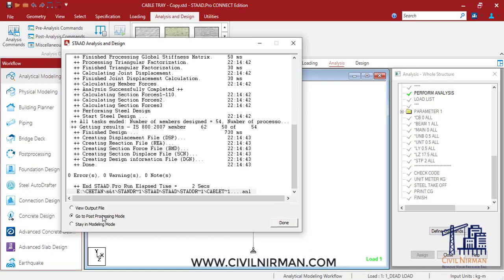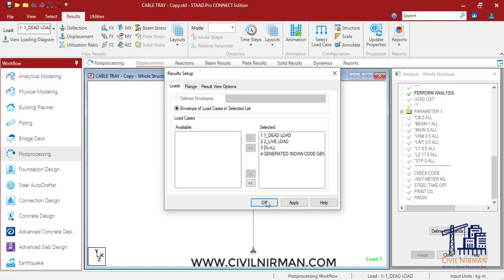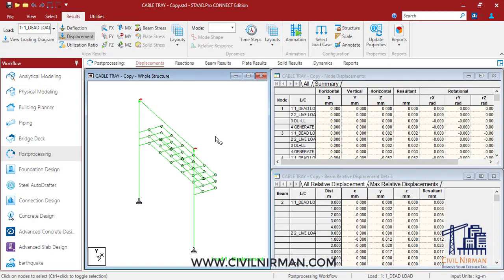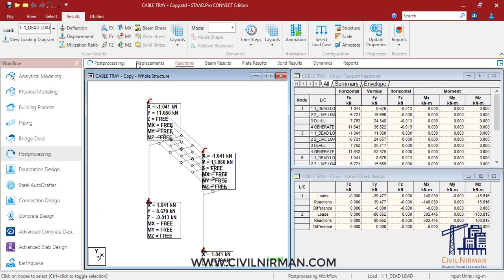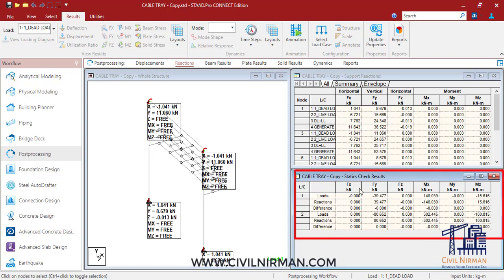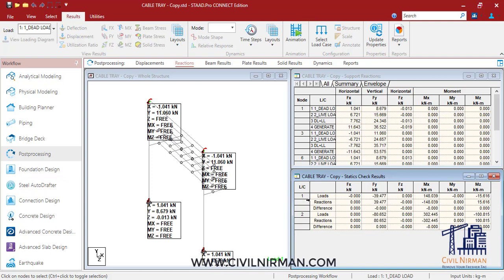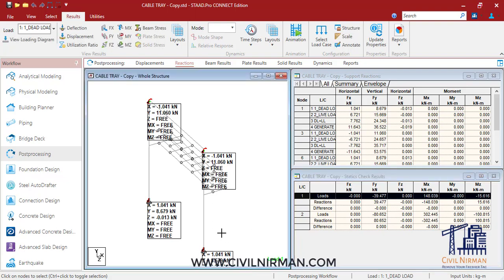So this is the first way. Once you run the analysis, you can go to the post-processing mode. Here you have all the results for displacement, reactions, and beam results. I'll go to the reaction part. In the reaction part, I have this bottom table with static check results. Here you can observe the FY load value for the first load case, which is the dead load. In the dead load we have only considered the self-weight, so 39.477 is the weight of the structure.